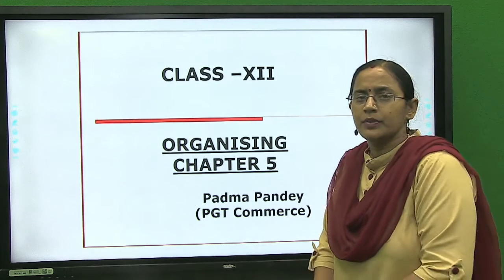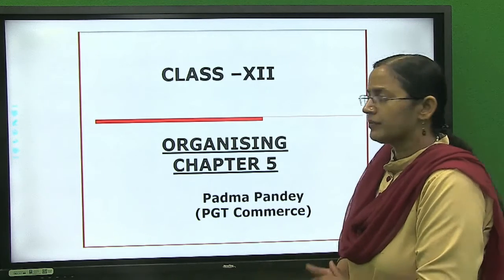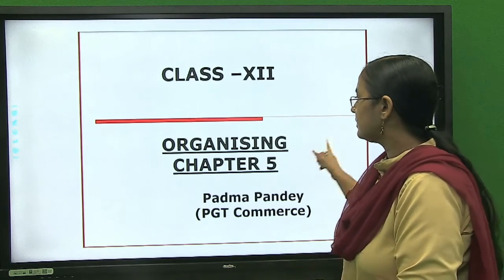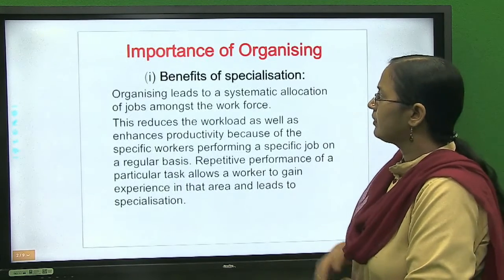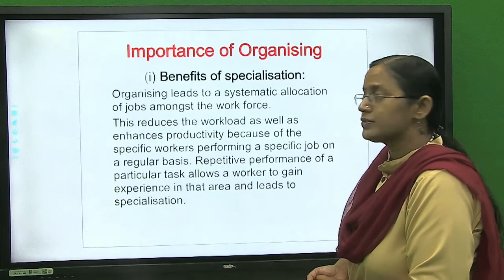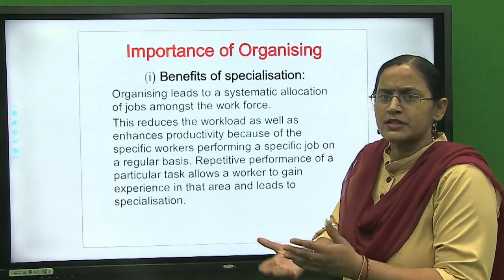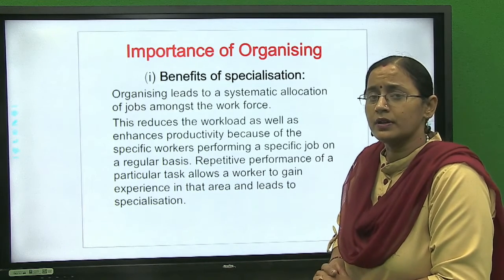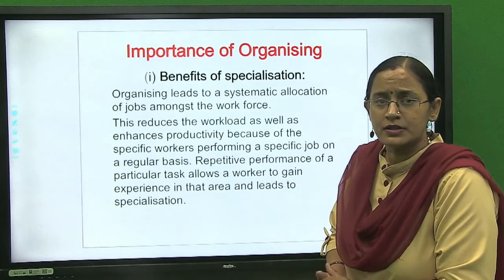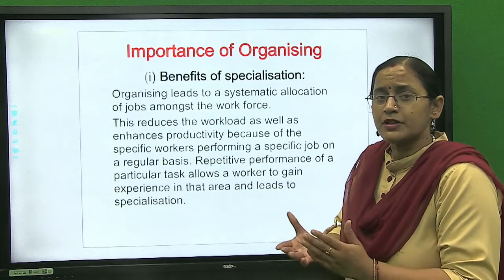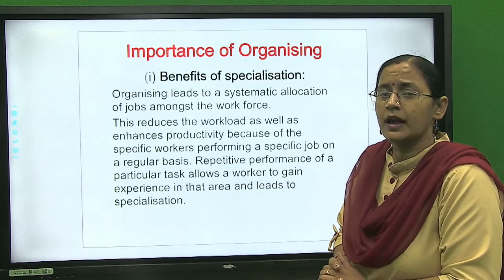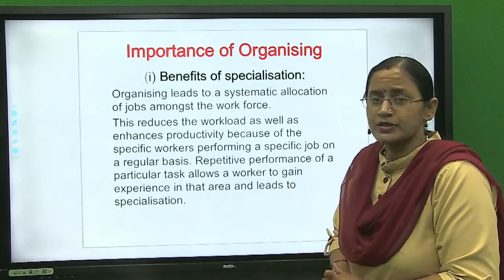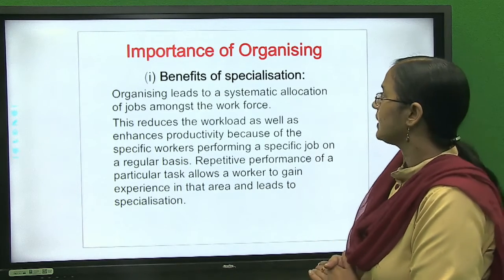Good morning students. In the last class we covered the point of organizing — its meaning and process. In today's class we will start from the importance of organizing. Organizing is a process which involves identification and division of work, then departmentalization and assignment of duties, and establishing reporting relationships in an organization. So today we discuss the importance of organizing.